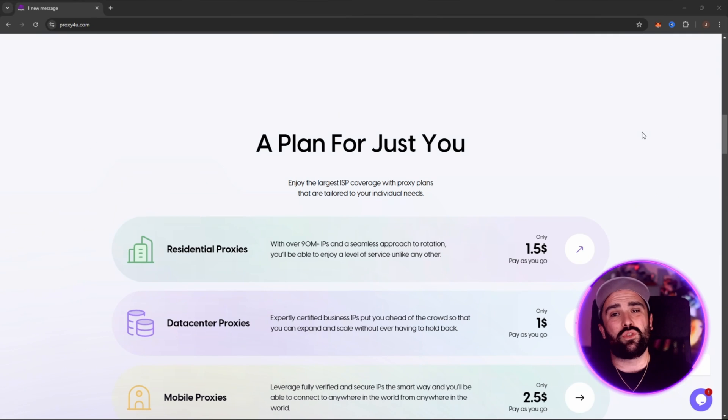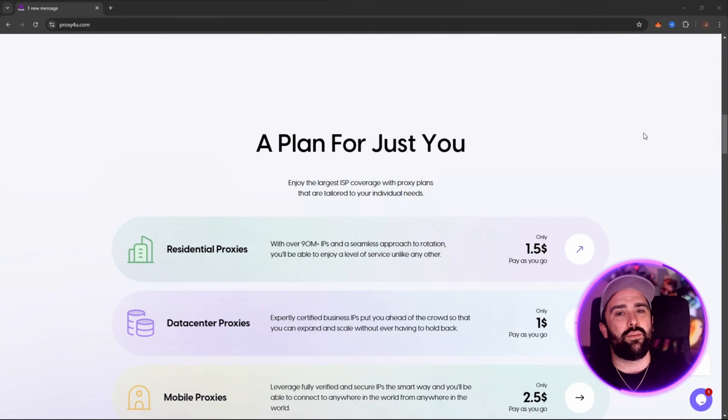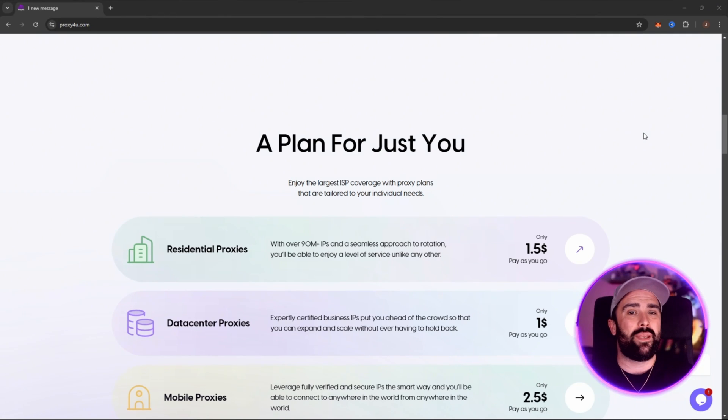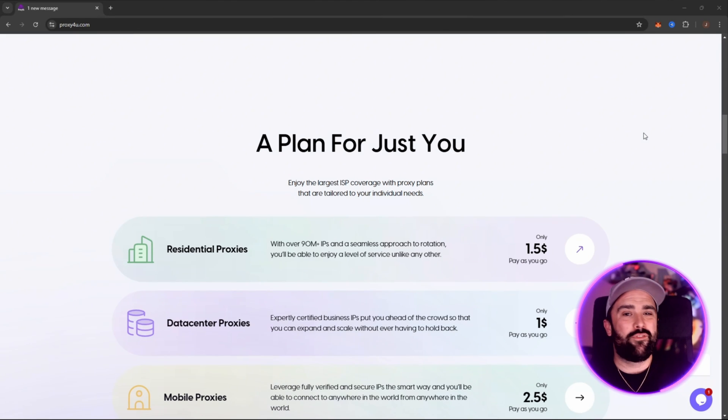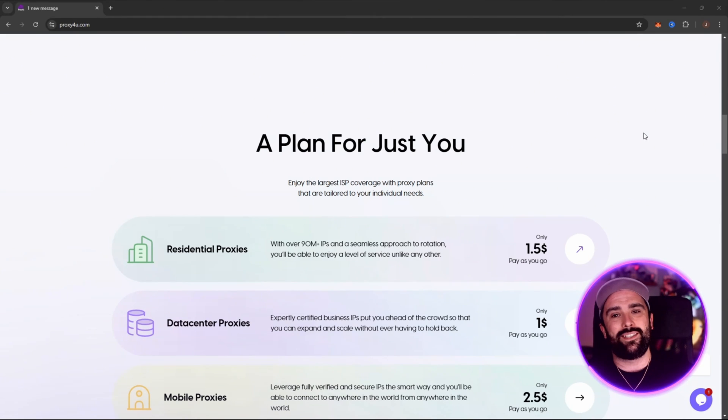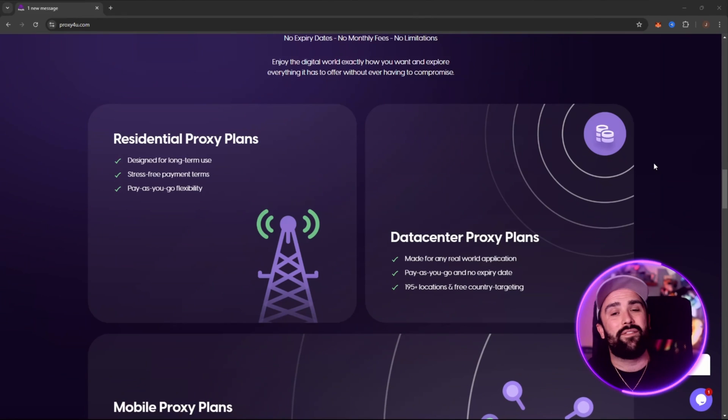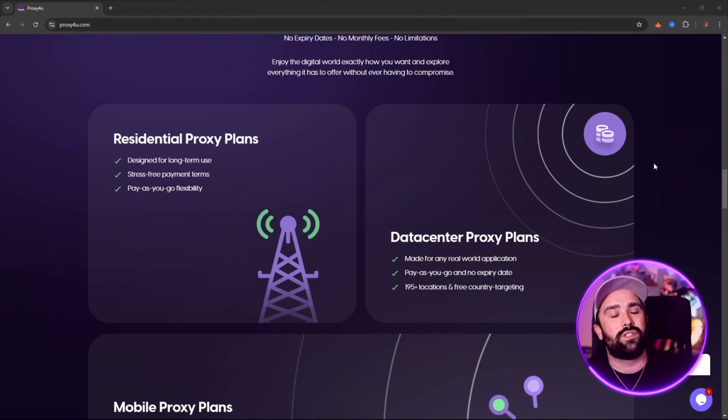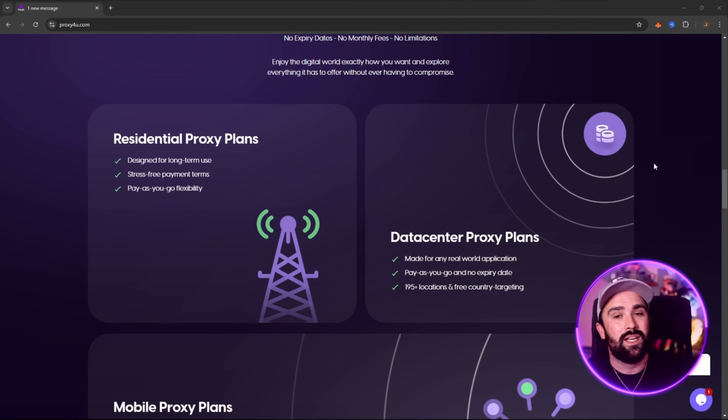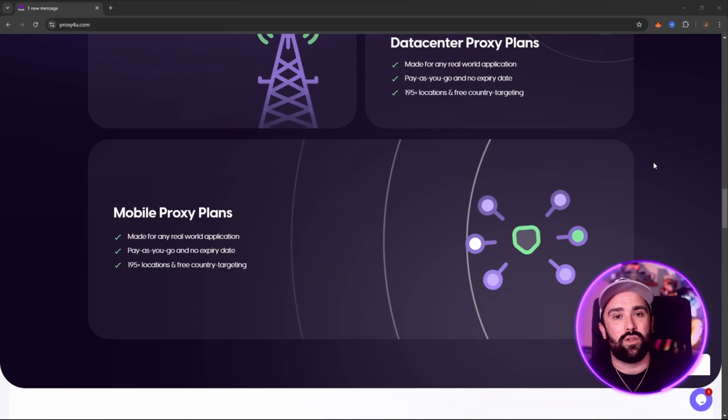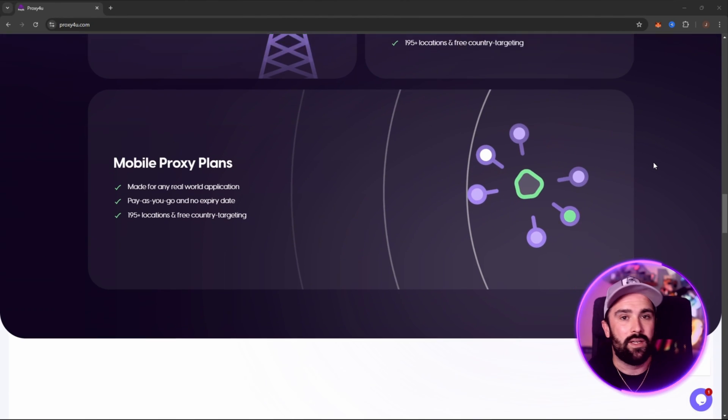They also support both rotating and sticky proxies. Rotating means your IP can change periodically, helpful for avoiding detection, whereas sticky means you stay on the same IP for a period of time. Now let's dive into what makes Proxy4U strong and what features you actually want to know about.